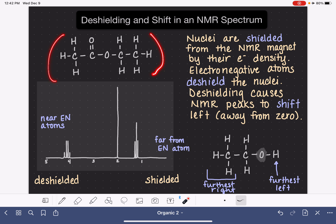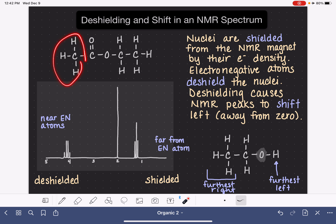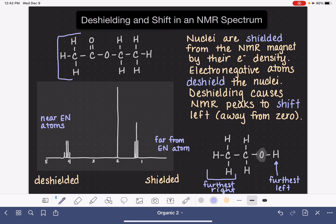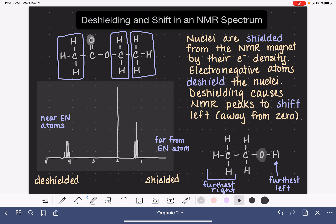Let's look at this molecule with its NMR spectrum shown below and try to assign the location of the three different peaks for the three different types of hydrogens. This molecule has three different types of hydrogens, and we have three different peaks in the NMR spectrum. We can match each type of hydrogen to its peak based on our predictions for shielding and deshielding. This molecule has two electronegative atoms — two oxygen atoms — and we're looking at the proximity of the hydrogen atoms to these oxygens.